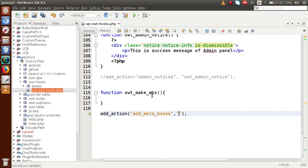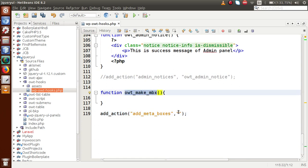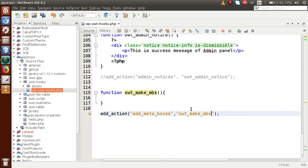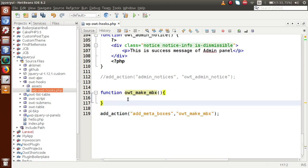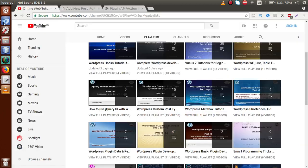In the second parameter of add_action we pass owt_make_meta_box as the callback function. Inside this callback function we have to use the WordPress function called add_meta_box. Using that function we can create informative boxes for our post type.